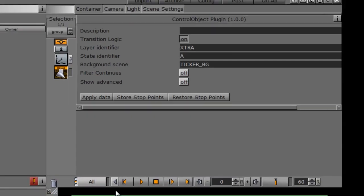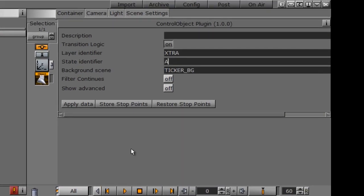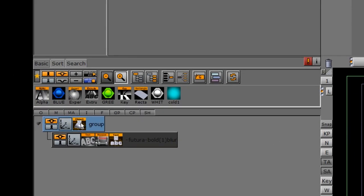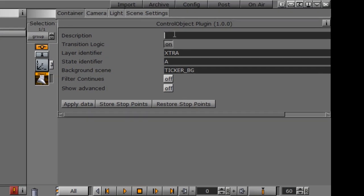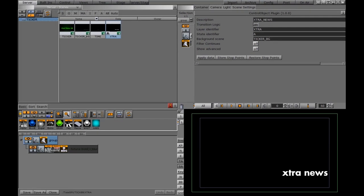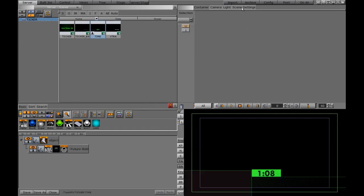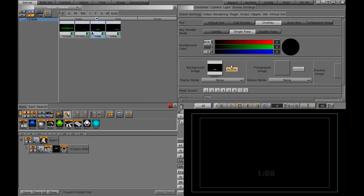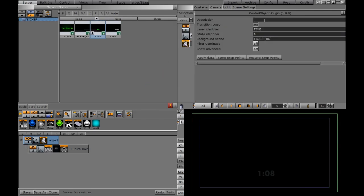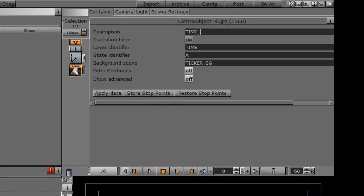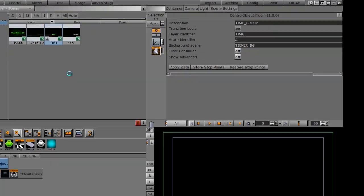With ticker wizard or ticker client, it's very important that in a flipping ticker and transition logic scenes, your object must have a description — it doesn't matter what it is. I'm going to call this 'extra news' and hit save. I also want to double check my time scene to make sure I have a description in my control object, which I do not, so I'll call this 'time group' and hit save.